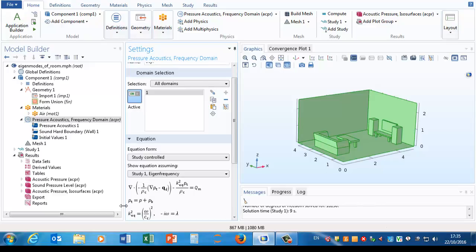If we open up this node we can see the equation that's being solved. Now this might not really look like the wave equation that we're studying. First of all, because it's in the frequency domain, it's actually going to be the Helmholtz equation.